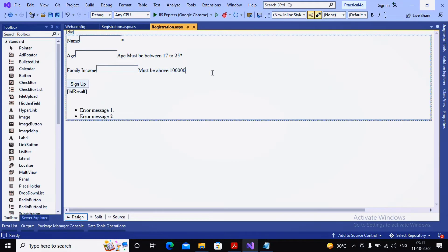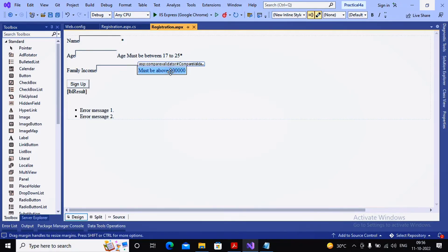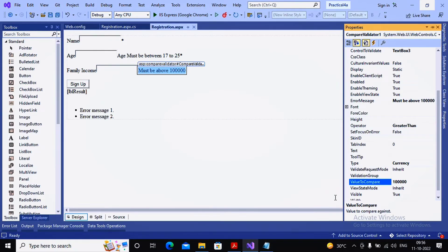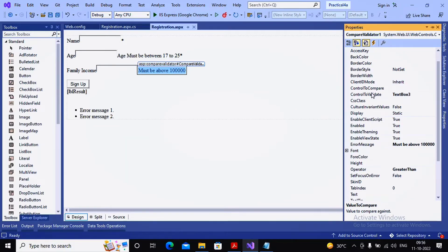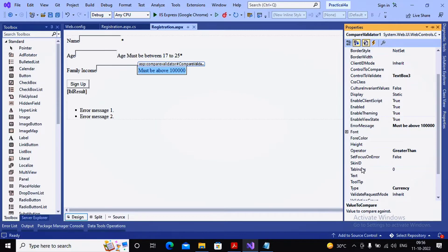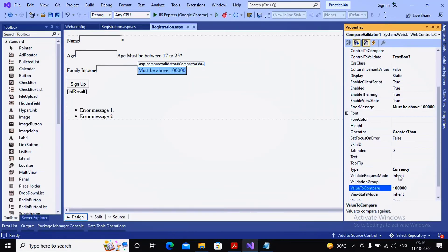The compare validator can work in two forms. The first is control to validate combined with value to compare, which we just used. The second is control to validate combined with control to compare. You can use either combination: control to validate with value to compare, or control to validate with control to compare.